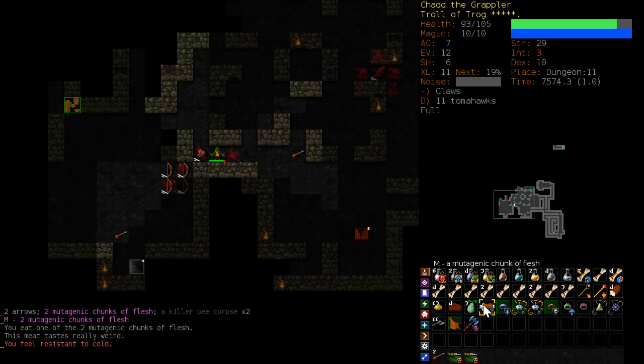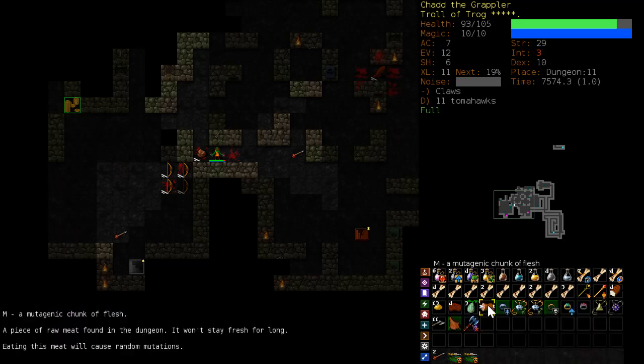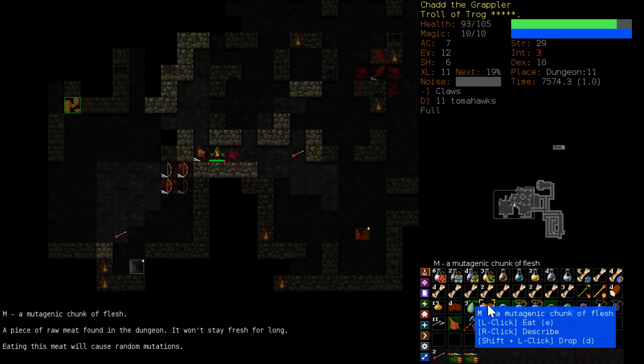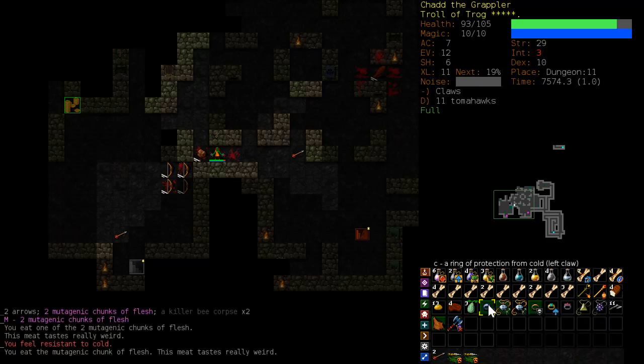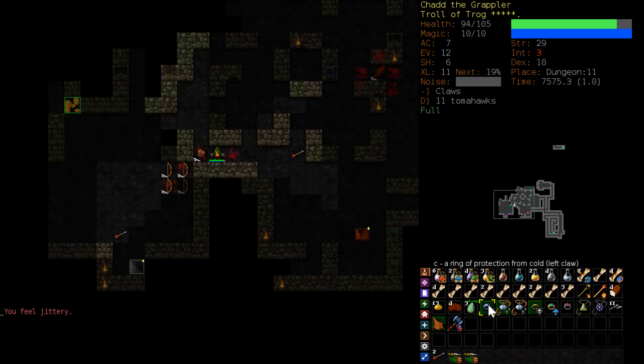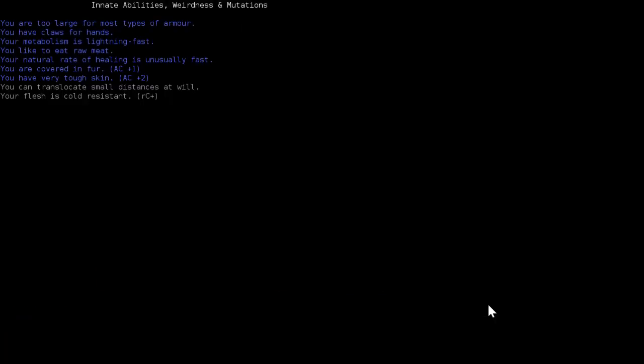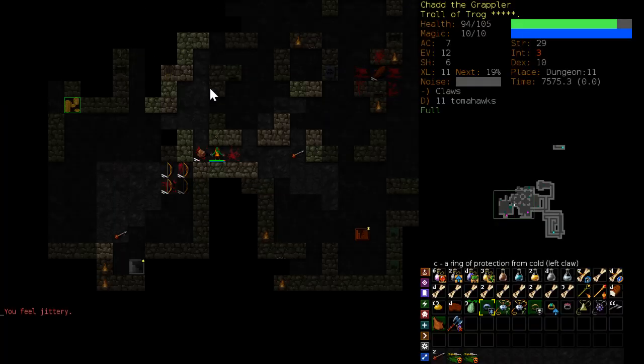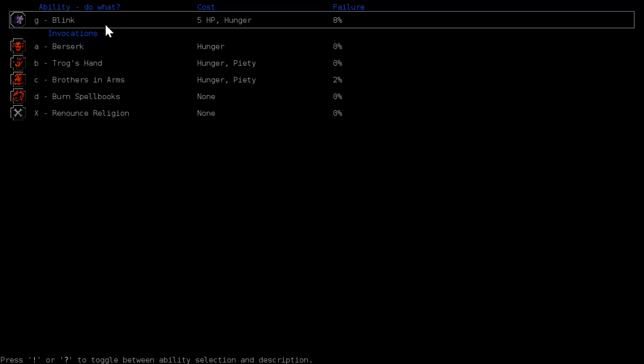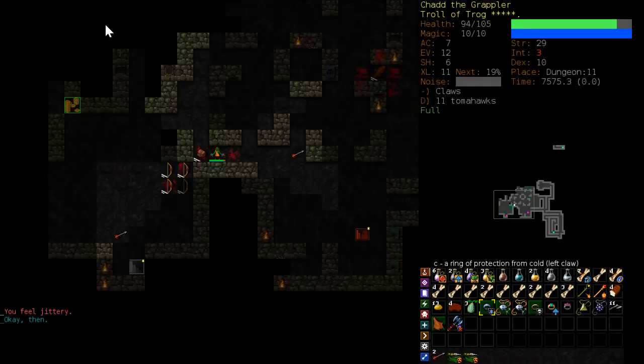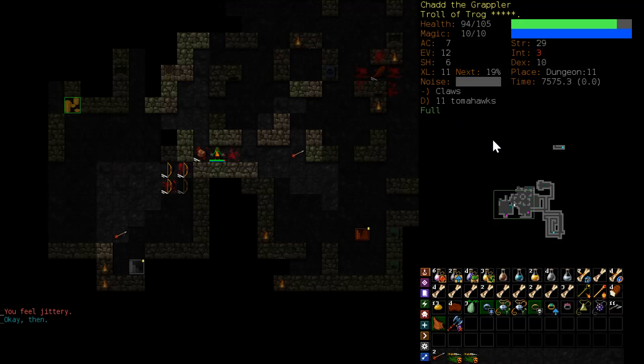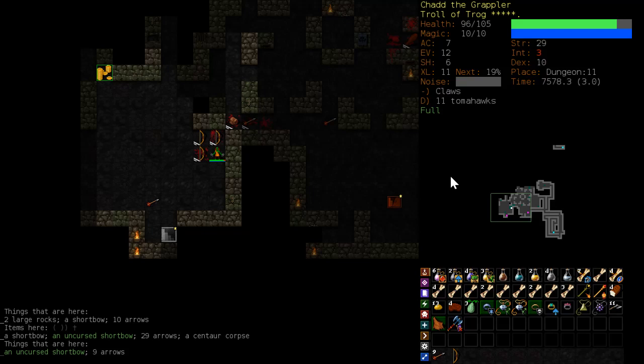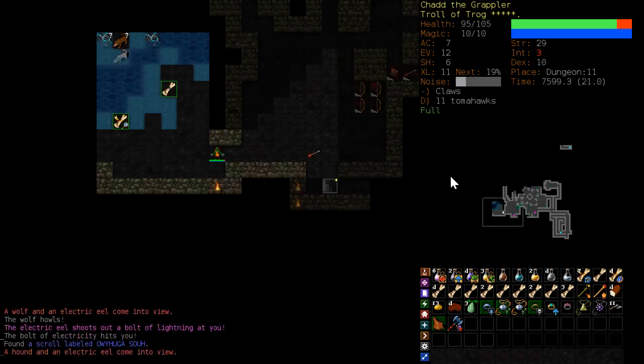That one seems to have been beneficial. And I feel jittery? Maybe I can translocate. I can blink at will. Let's see. Blink. Five hit points and some hunger. Okay. Well, if I were a coward, then that would be useful. Or if I just ended up in super duper trouble, then yeah, total.